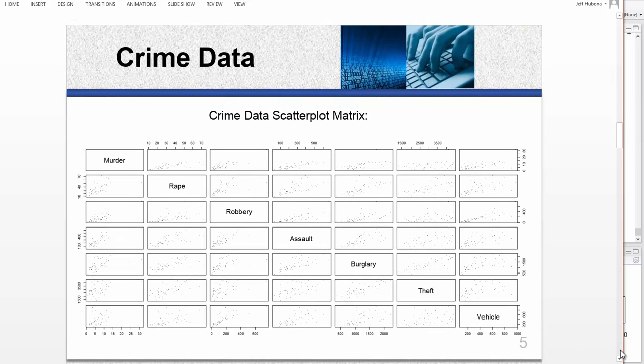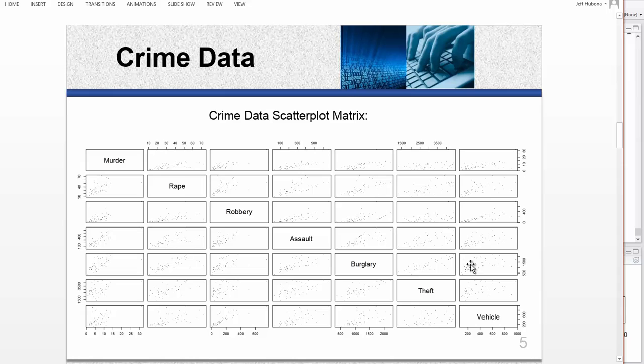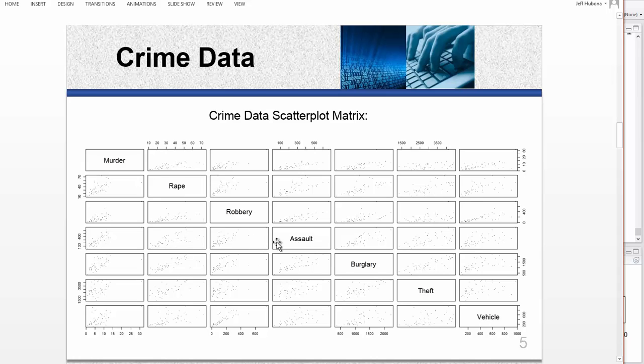Okay, so this is what we're going to do with the crime data. Here are the categories of crime, and we're going to produce a scatterplot matrix, which is a good idea just to get a feel for the relationships among all of the bivariate relationships, all of the pairs of variables. Also scatterplot matrix can help you spot outliers.